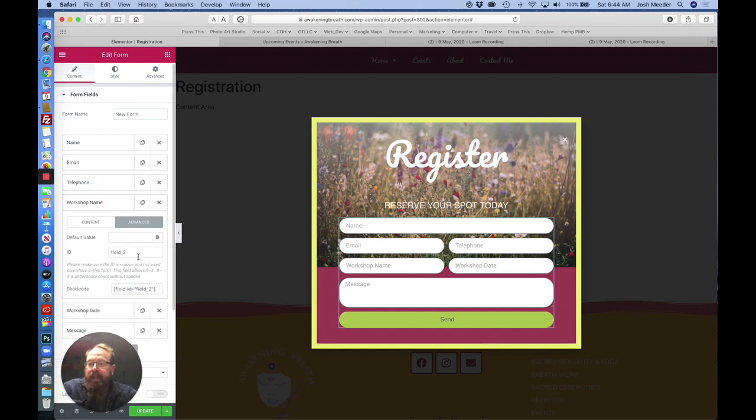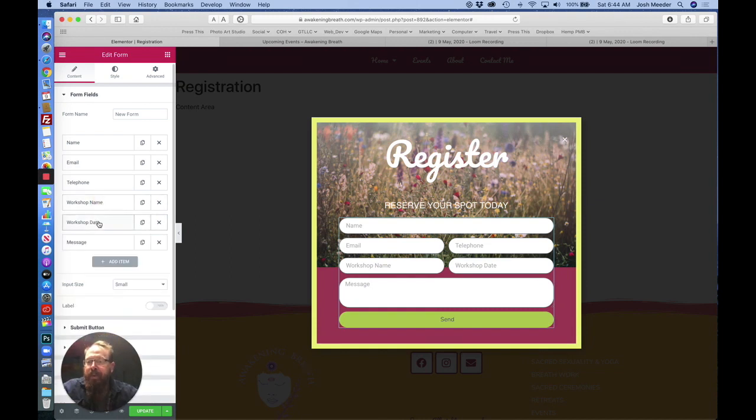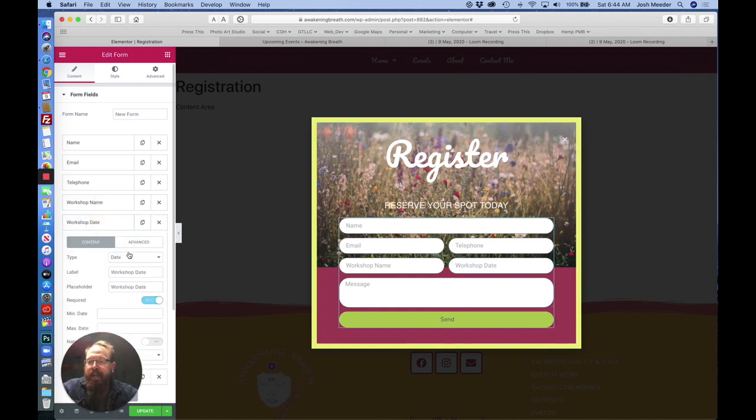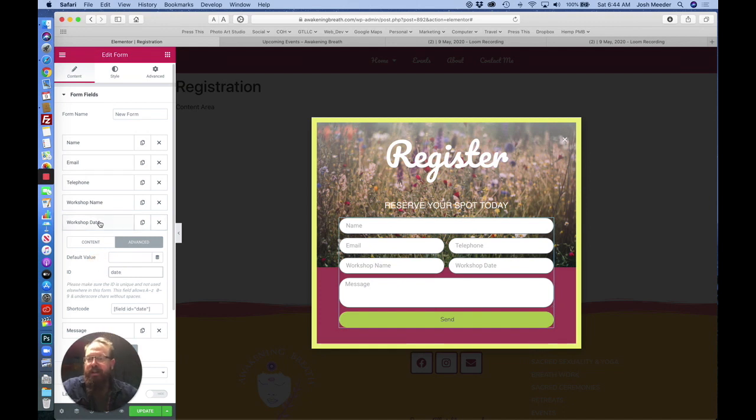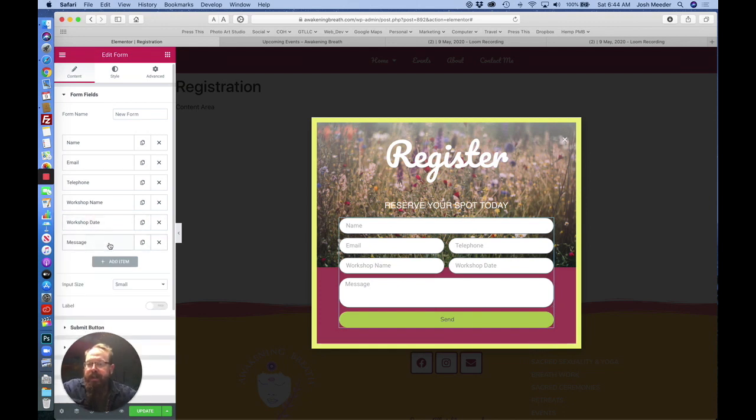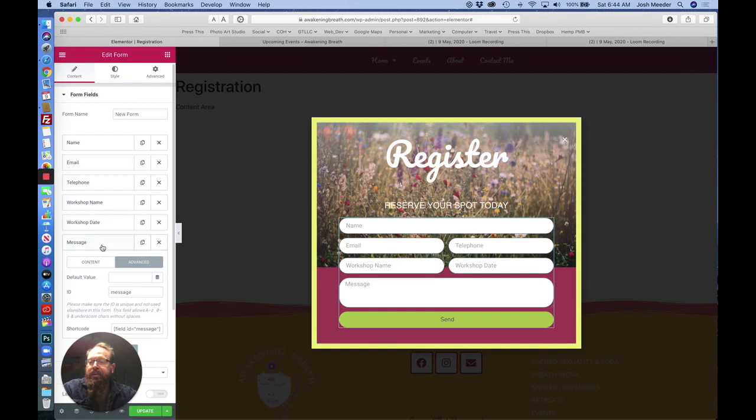Workshop name, for example. We'll just call that workshop. And date. Let's check if this is here. Nope. So we'll call this one date. And check it for message. So message is correct.